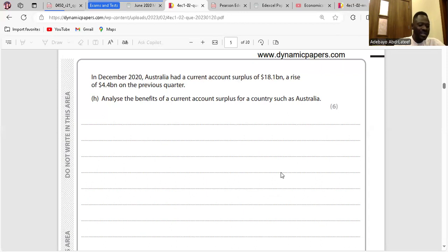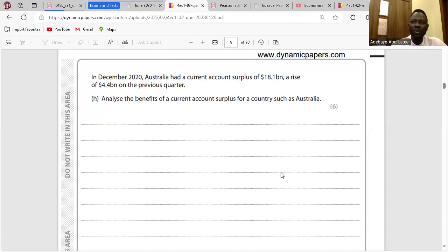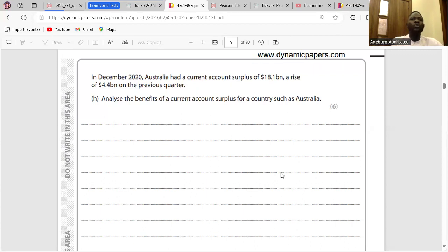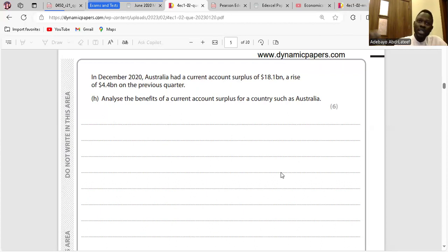Higher employment rates will increase the output of Australia and that will help the economy to grow. As soon as exports are increasing in an economy, exporting firms would have to continue to produce more because the demand for their goods is increasing. They will need to employ more workers to meet up with the increasing demand.